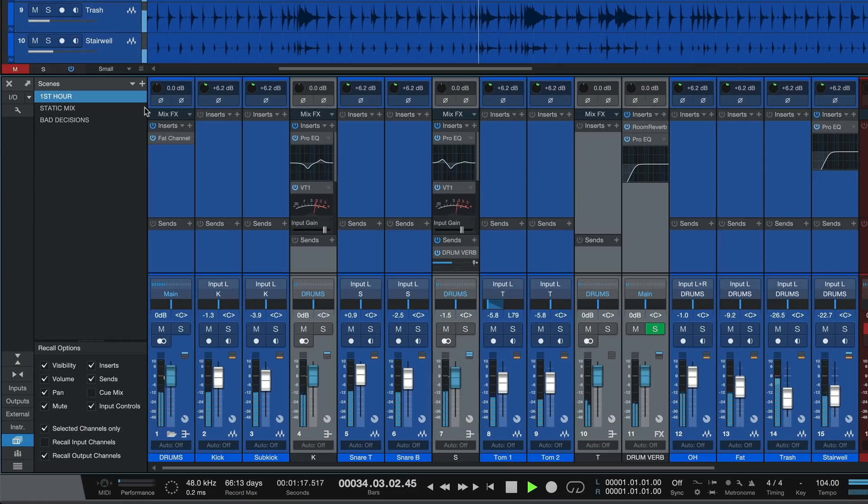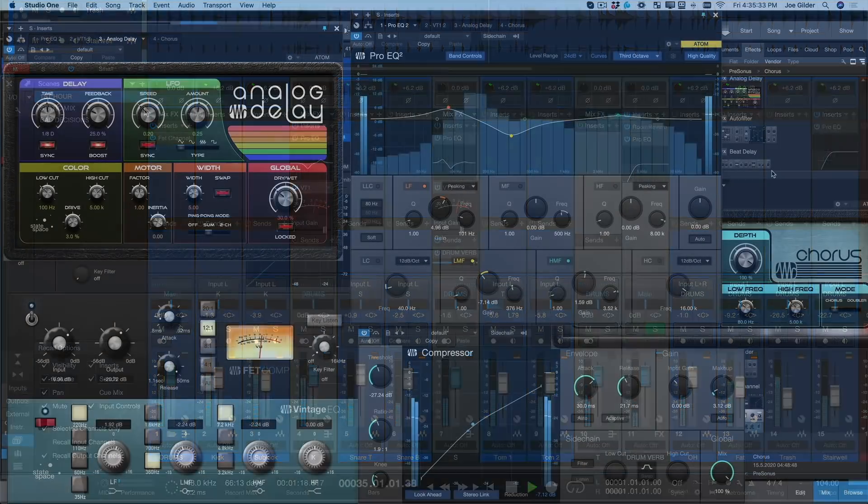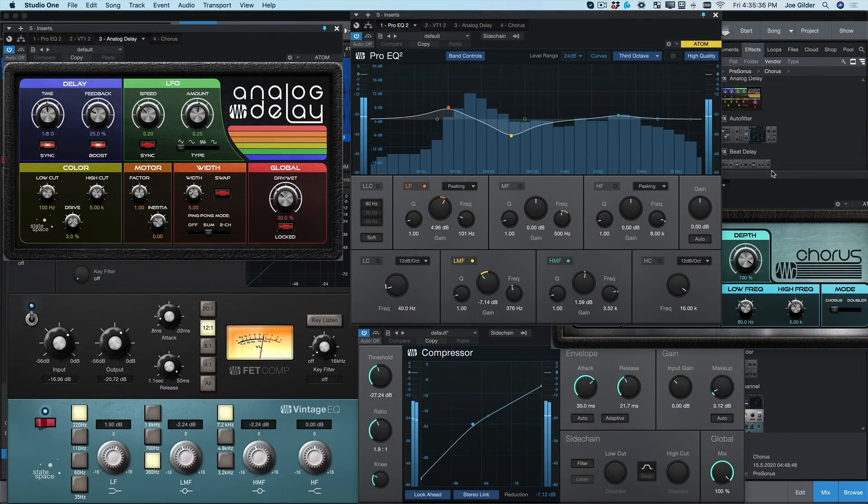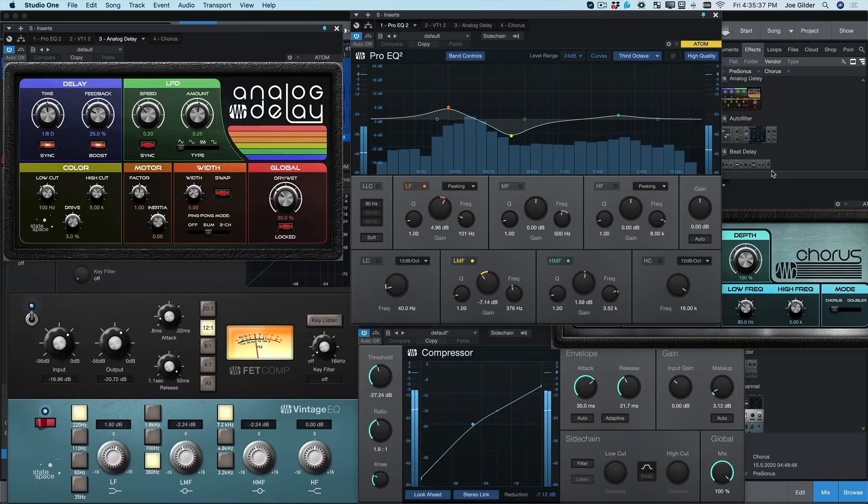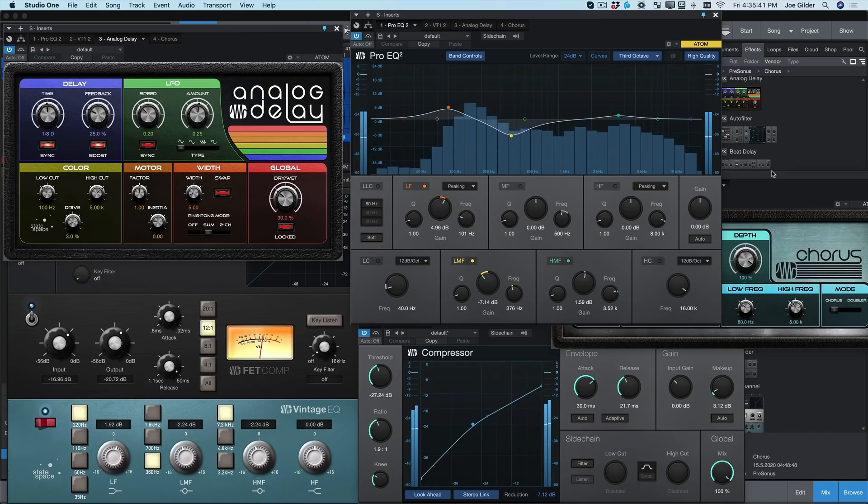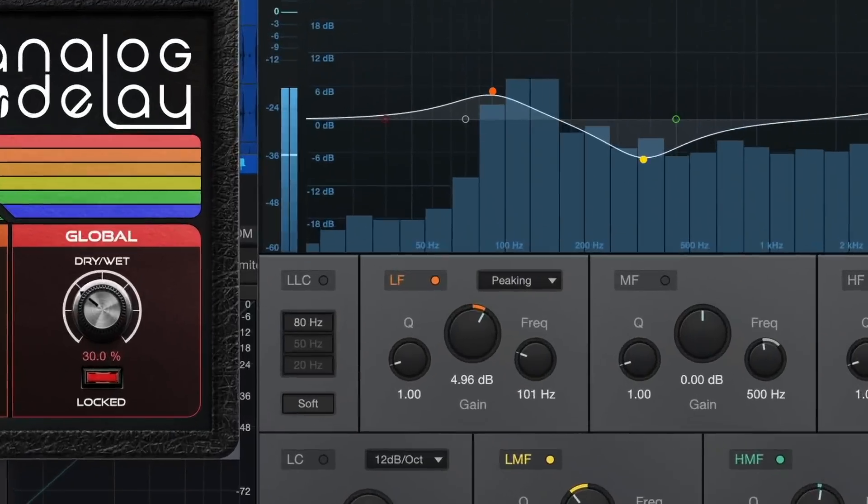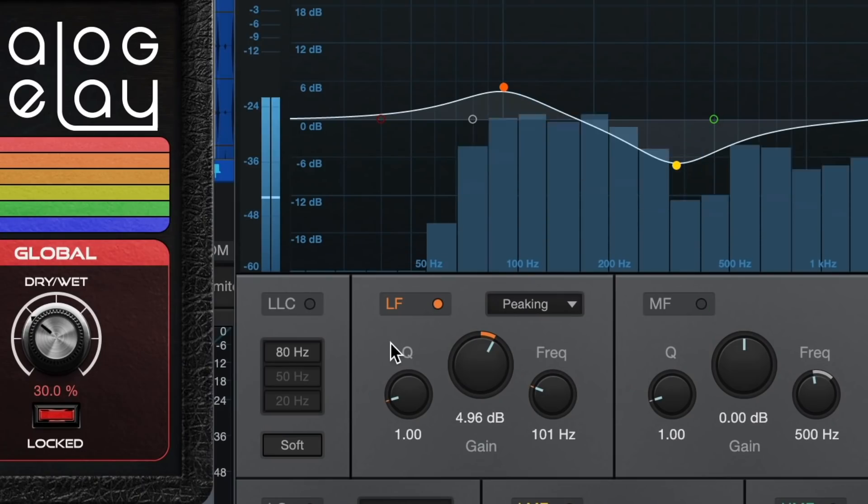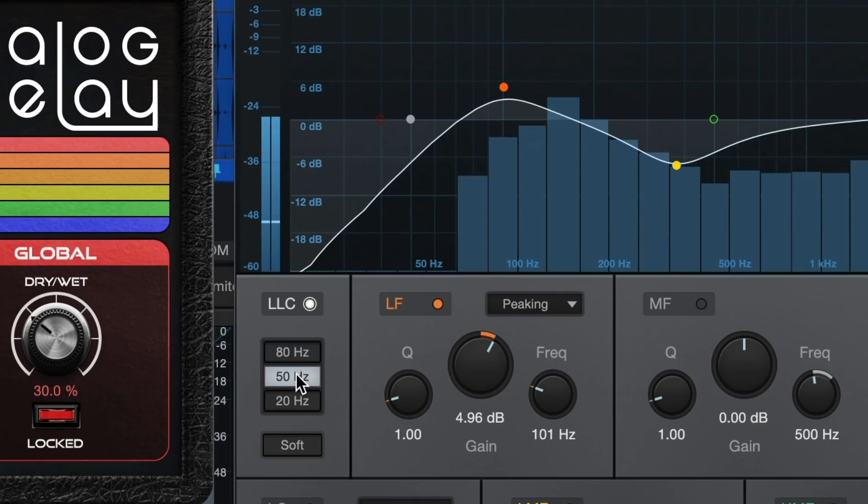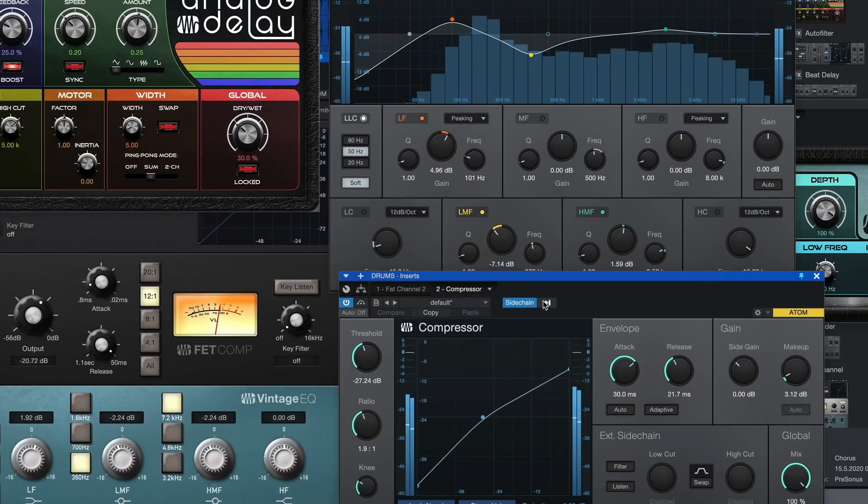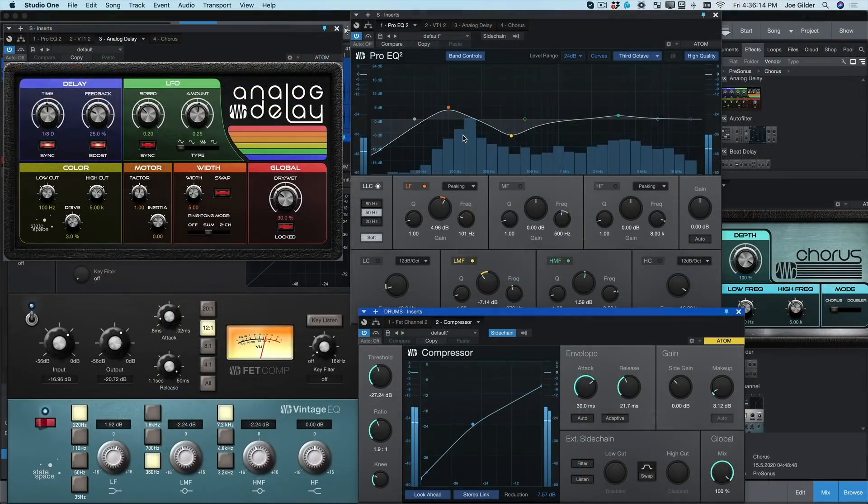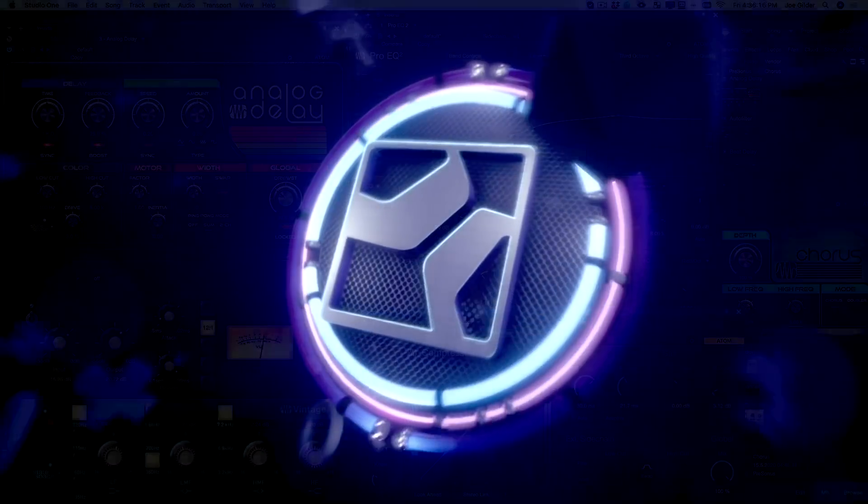You can do all this and so much more with an incredible suite of included plugins inside Studio One Professional. These have always sounded amazing and now they look even better. Plus, we've added some upgrades like a linear phase high pass filter on Pro EQ and side chaining available across most of our plugins. Studio One is the place to mix your music. Thanks for watching and happy mixing.